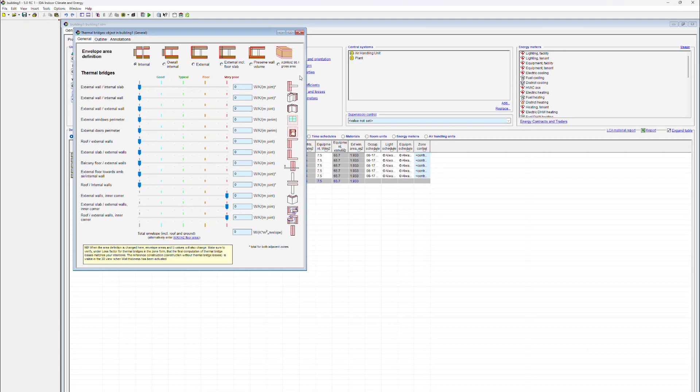Heat loss associated with thermal bridges are normally defined in watts per kelvin and meter joint. The only exception is the external wall, where it's defined in watts per kelvin and square meter.